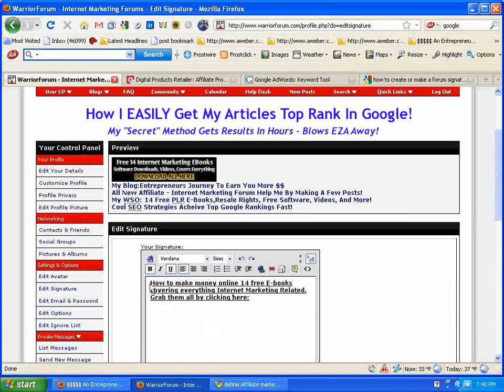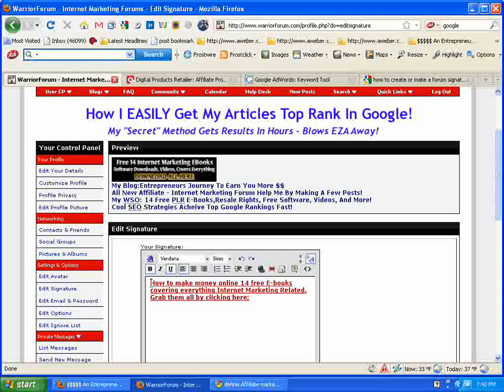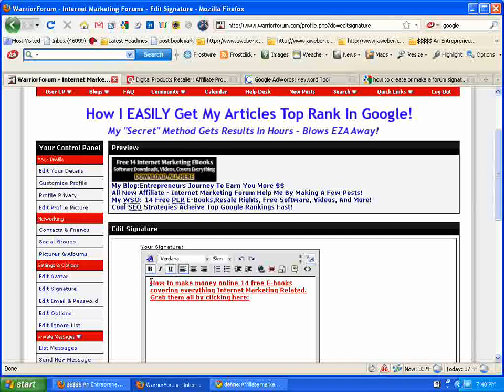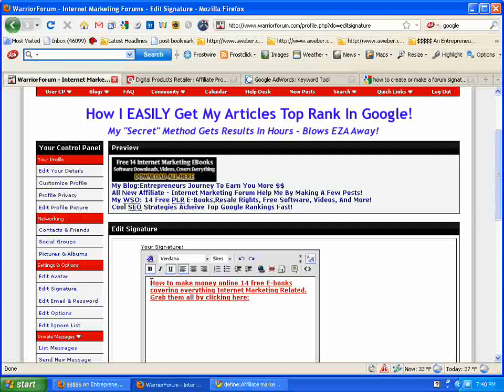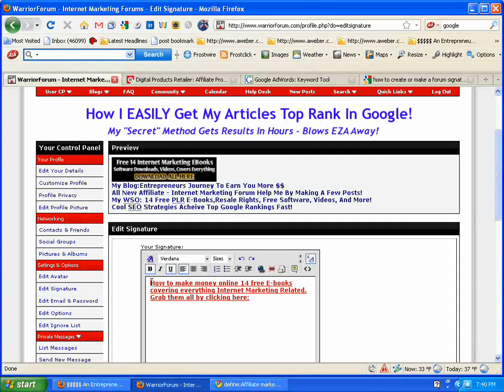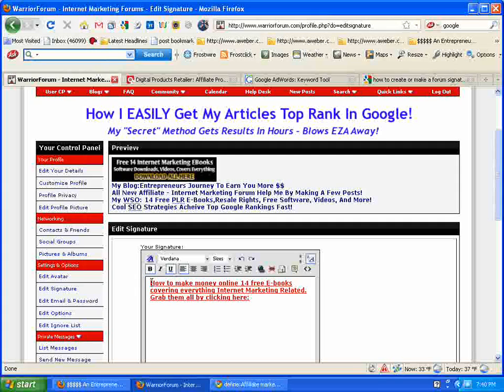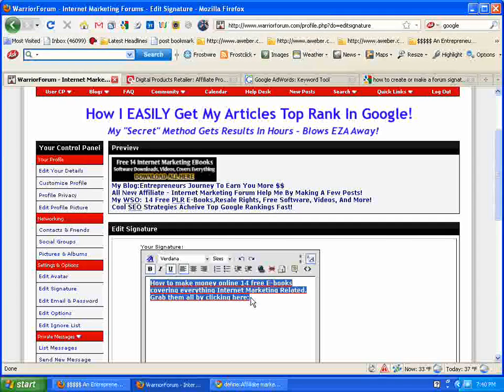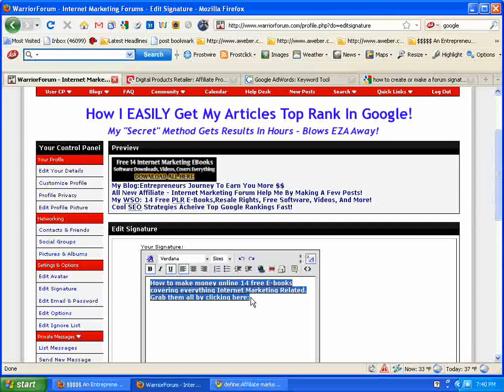What I'm going to do now is highlight it with a left click on my mouse and hold it down and highlight all this text here. Let go of my left click.